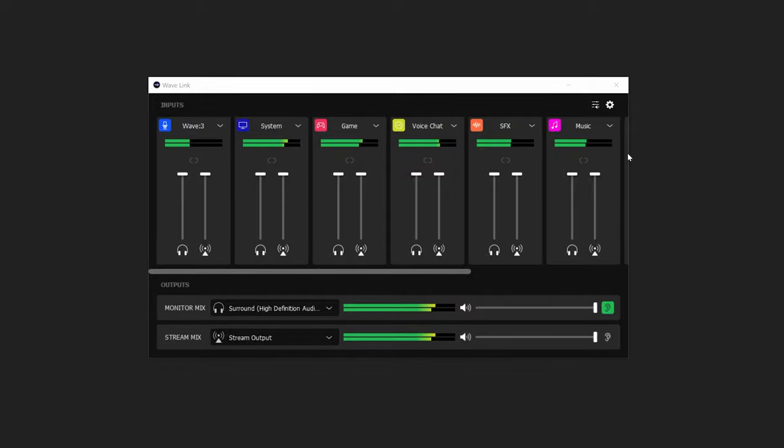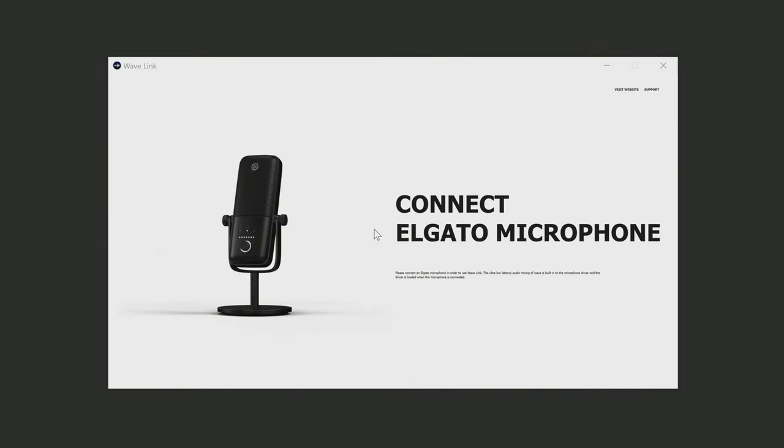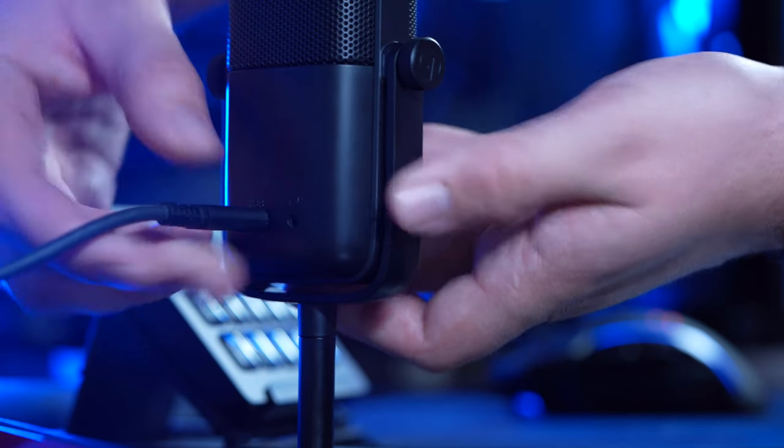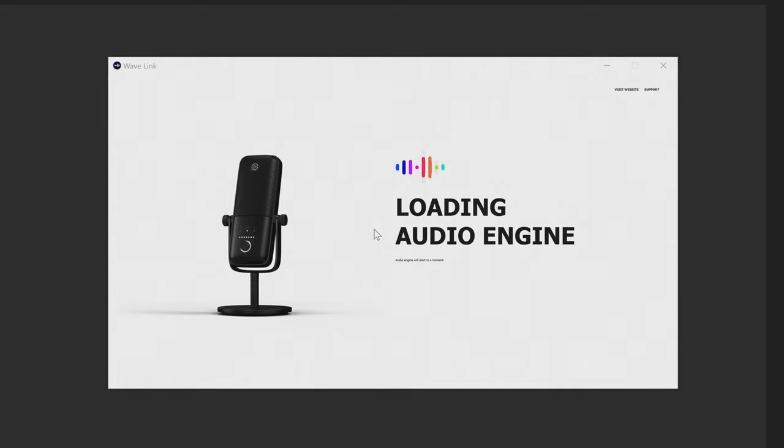Let me show you around the app so you can see just how easy it works. First things first, this app's audio engine is actually powered by Wave microphones, so you do need a Wave mic to use this app. If you launch it without the Wave mic connected, you'll see this screen. So we'll want to plug in the Wave mic and now you'll see the software start to really power up.